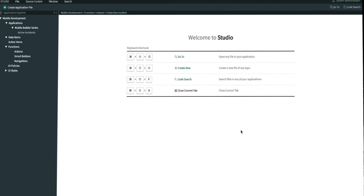First you create the action item, second you build the action function, and lastly you associate the action function to an applet. The action item defines the action function using action item fields and parameters. You can use parameters to define changes being made on the action and how changes get made. So let's get started by creating our action item with parameters.